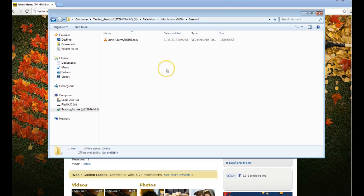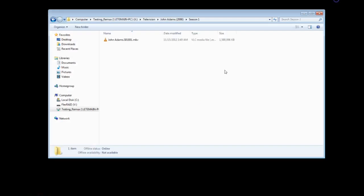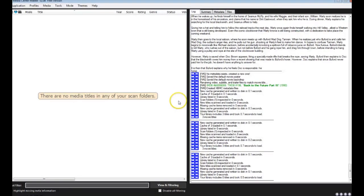And the reason we do that is so the program we use to basically scan these files to get our metadata will understand what it's looking for. That program that we use is called Media Center Master. It's a free program you can download online. There's a lot of tutorials on there of how to properly set it up for use with XBMC.